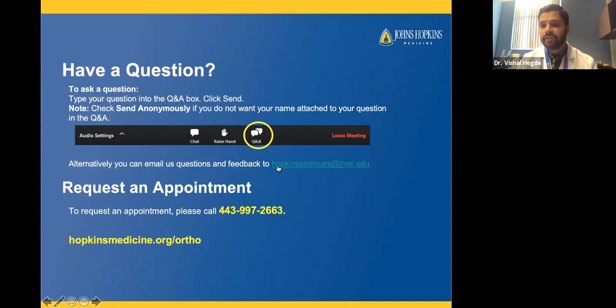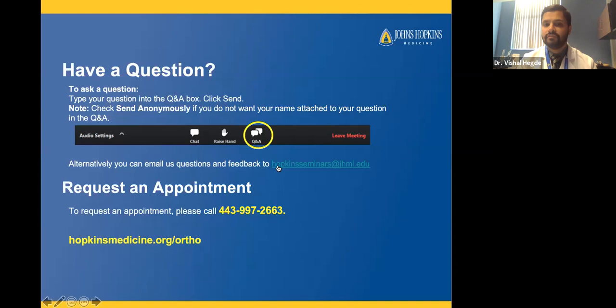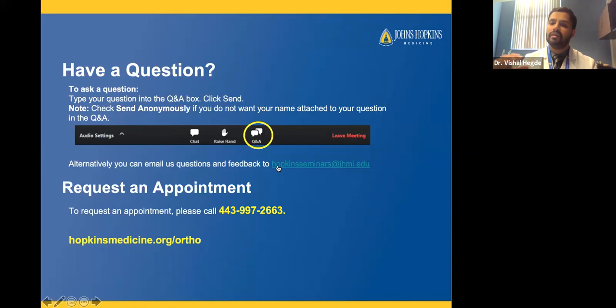Question: What replaces the ligaments removed during a full knee replacement? During a full knee replacement, your ACL — and sometimes your PCL — is removed and replaced by the metal and plastic implants. The way the plastic and metal are shaped simulates the same activity that those ligaments normally perform.